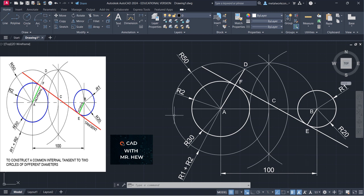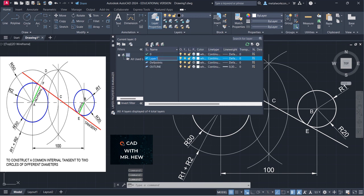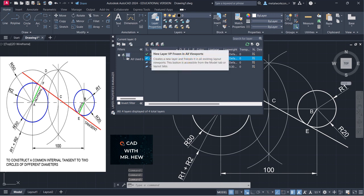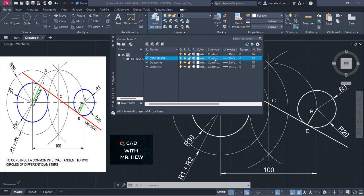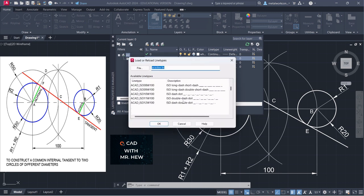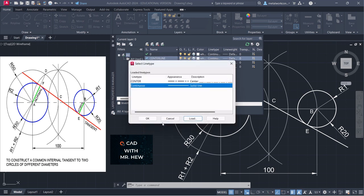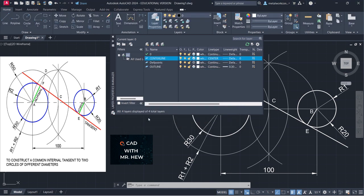Now I'm going to draw the center lines for the circles. I'm going to come back to my layer properties manager and make a new layer called center line. I'm going to change from the continuous line type to a center line — I'm going to load the center line, press OK, then select it and press OK. So that is our center line.